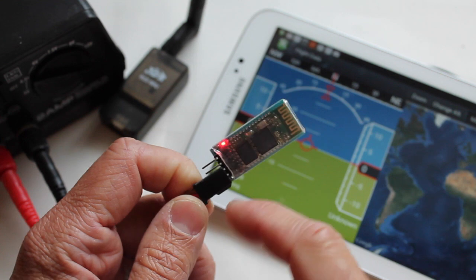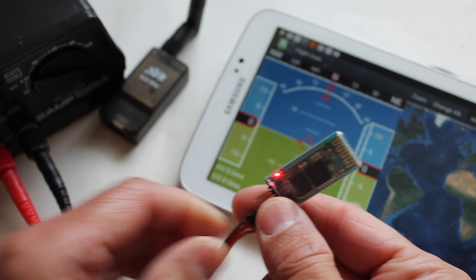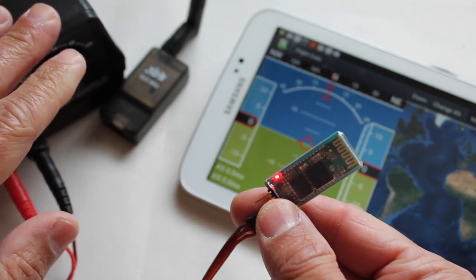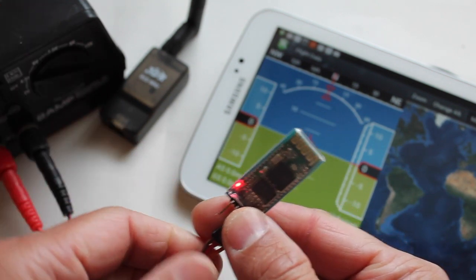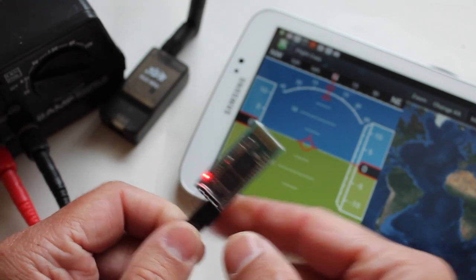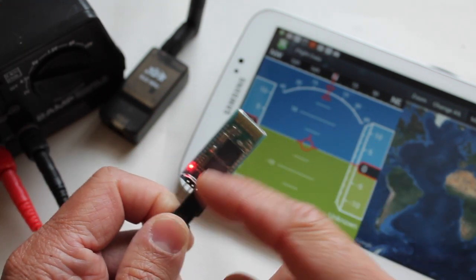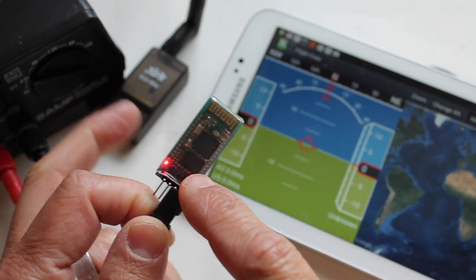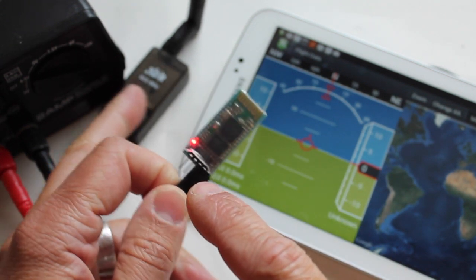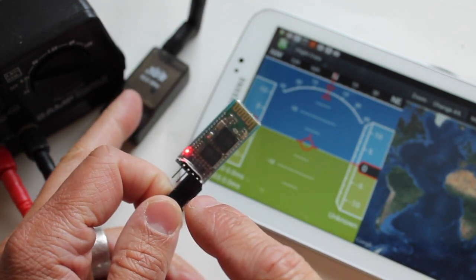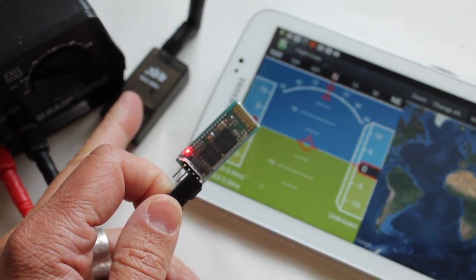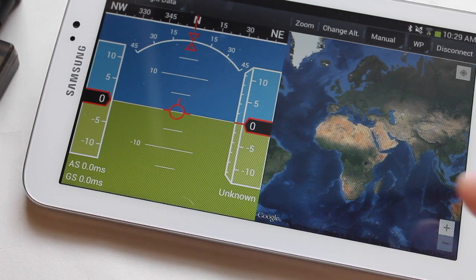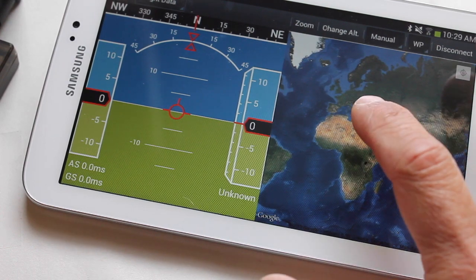And then also we don't want to have this clunky power supply at the field. So I'm going to have to find a good way to power both the module and the 3DR radio. I just wanted to share where I am with that.